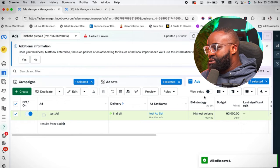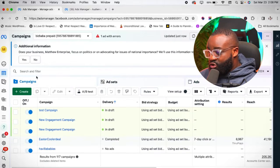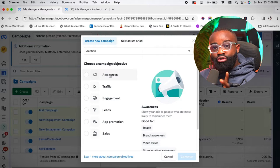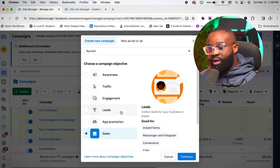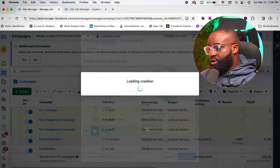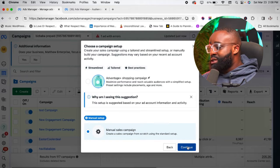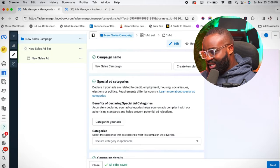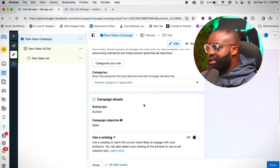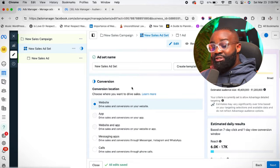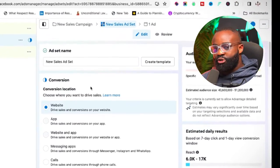Let me quickly show you how to do the sales ad — it's very simple. For the sales ad, you can use either the Engagement or the Sales objective. For this one, let's use the Sales objective. Click on Sales, click Continue, and just like before, choose the Manual Sales Campaign, then click Continue. There are still three stages — follow the same procedure and click Next to get to the Ad Set level.